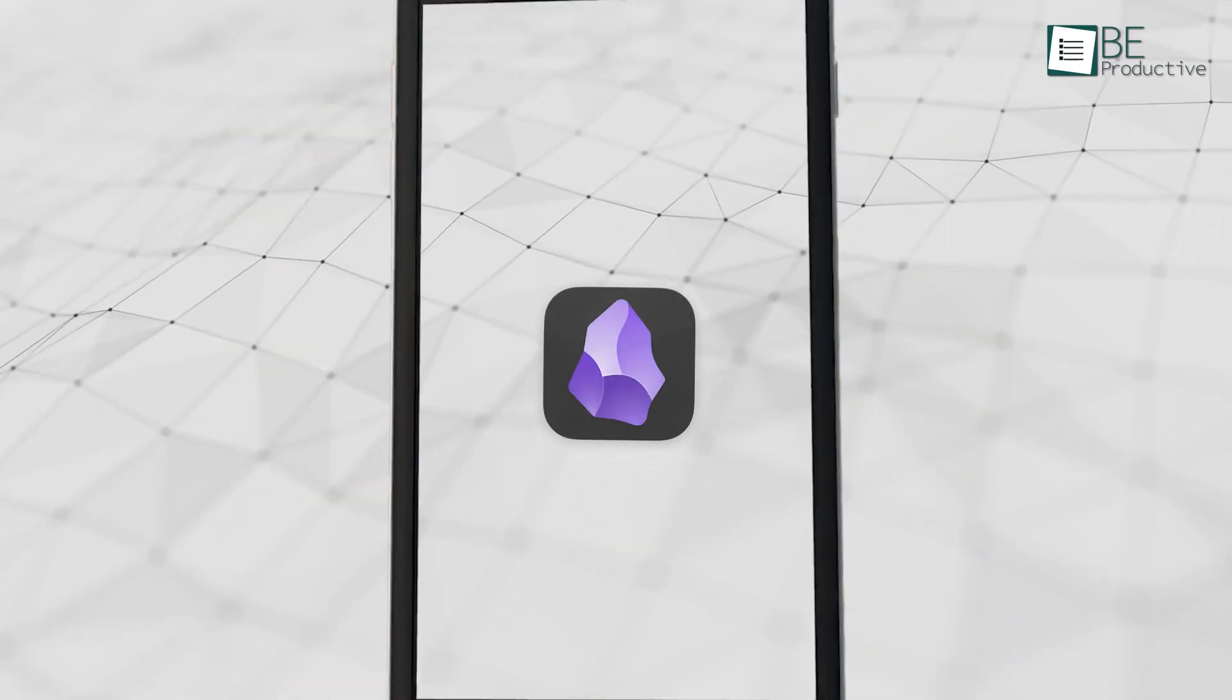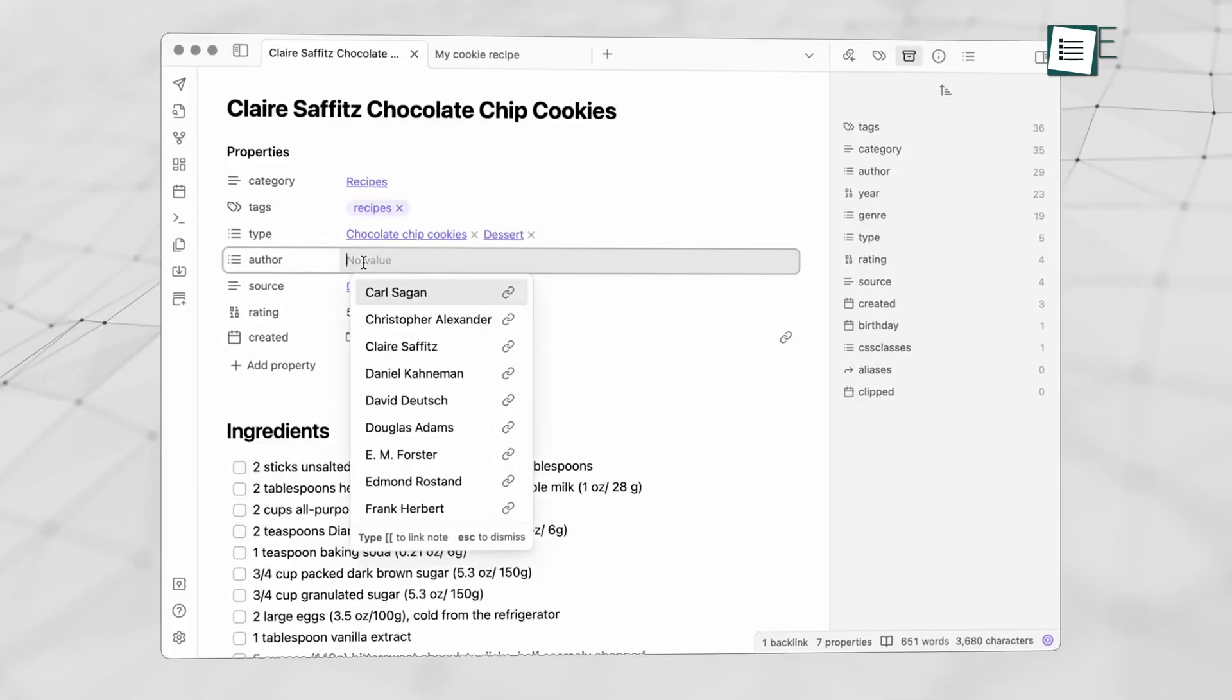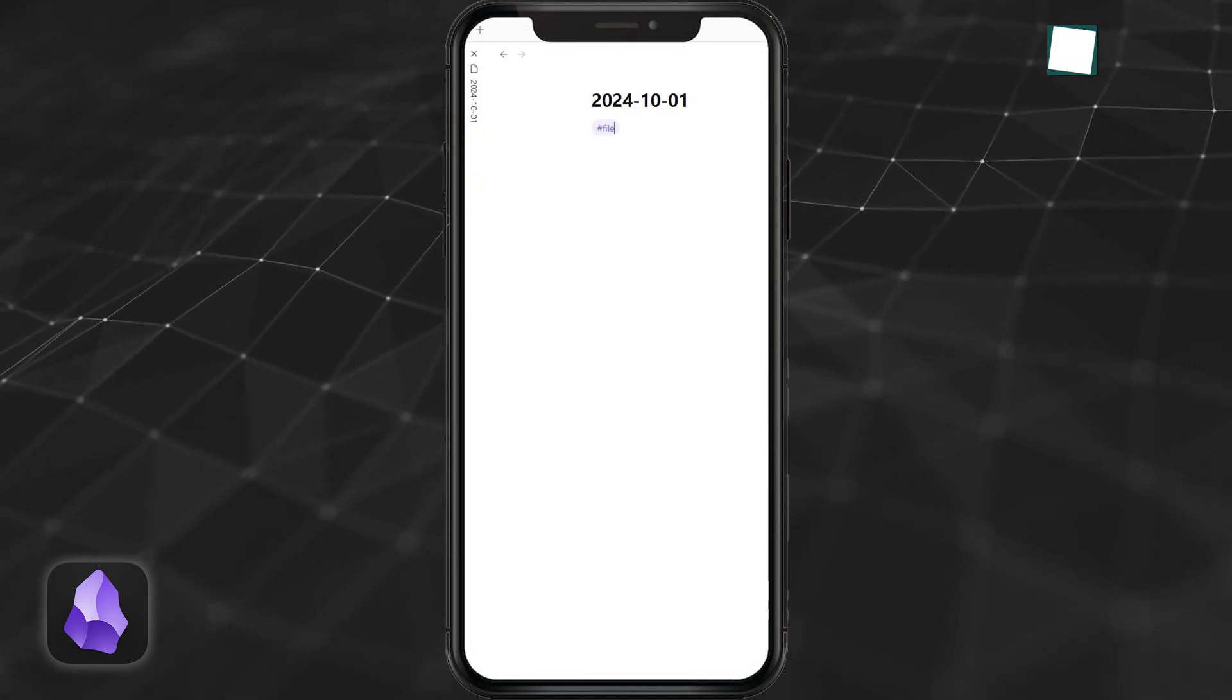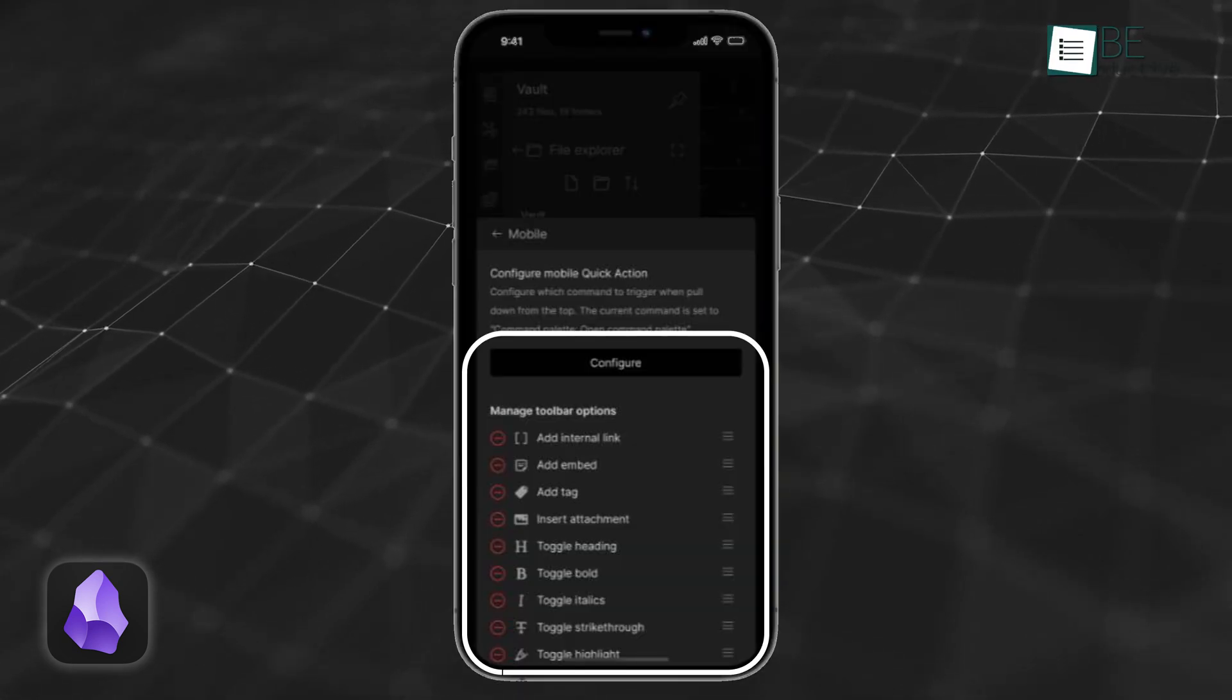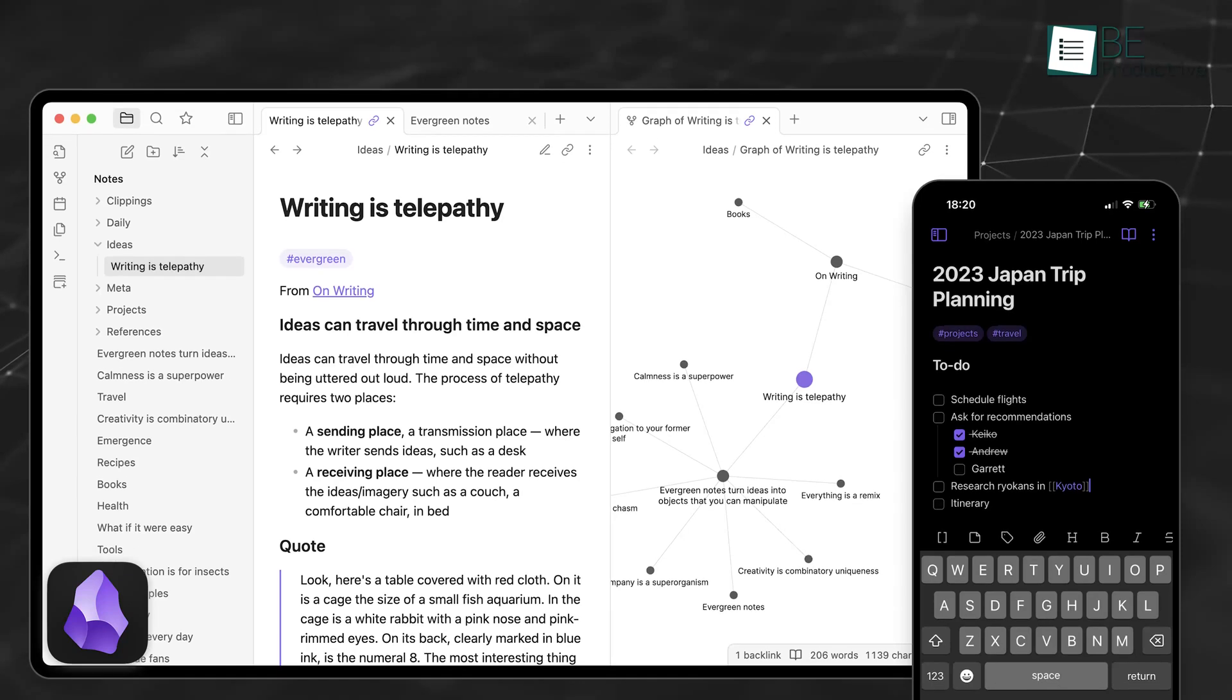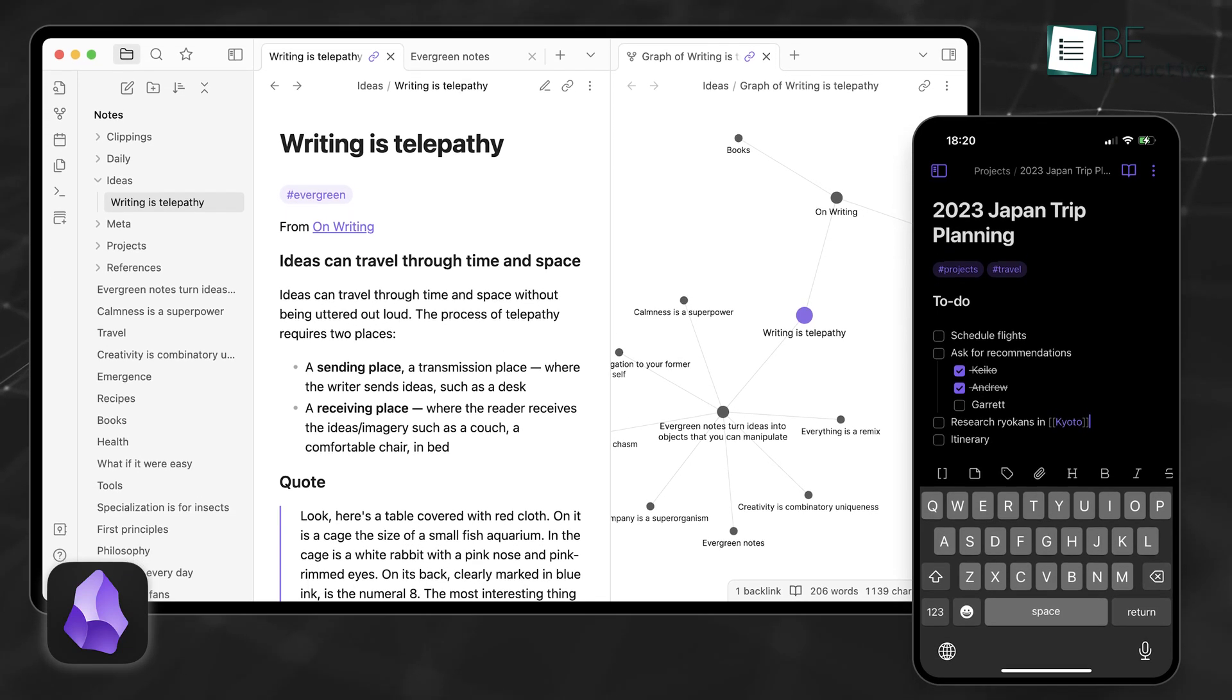Obsidian's mobile apps bring the full potential of its desktop features to your phone or tablet. You can access plugins, write notes in Markdown, and even customize the toolbar to fit your mobile workflow. This consistency makes it easy to work across devices without feeling limited.